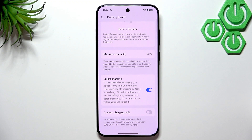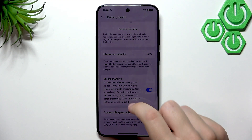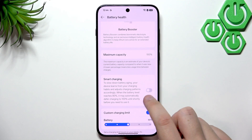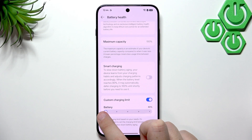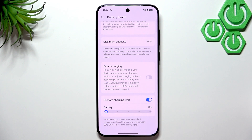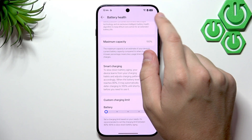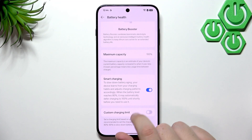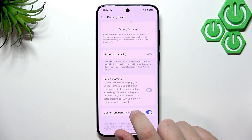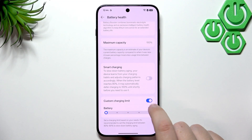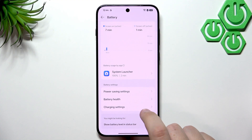Smart Charging works by charging to 80% normally, then slowing down to reach 100% just before you wake up. You can also set a Custom Charging Limit — for example, capping at 80%. Smart Charging won't work alongside the custom limit. I always recommend Smart Charging, but if you really want to extend battery lifespan and don't mind losing that top 20%, go for a custom charging limit.